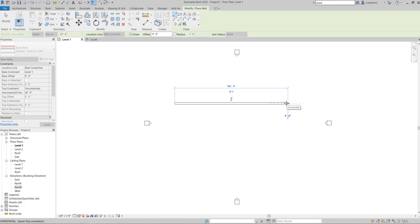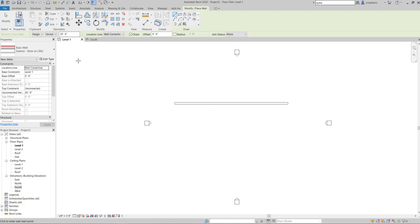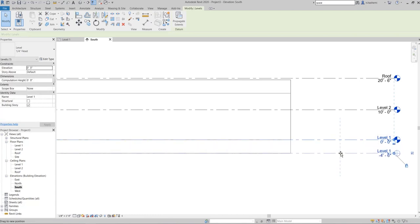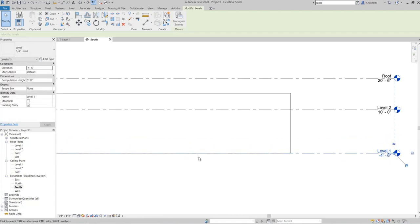It's important to know that whenever we draw a wall on a level, the bottom of the wall is connected to that specific level — in this case, Level 1. If you go to an elevation view, you can see that the bottom of the wall is attached to Level 1, and if you drag that level and move it, the bottom of the wall will move with it.